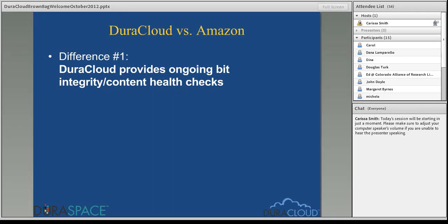One of the first differences between DuraCloud and Amazon is that DuraCloud provides ongoing bit integrity or content health checks. First, let me explain how Amazon handles content health checking. When you first add your content into Amazon cloud storage — Amazon S3 — Amazon will calculate an MD5 checksum and store your content.